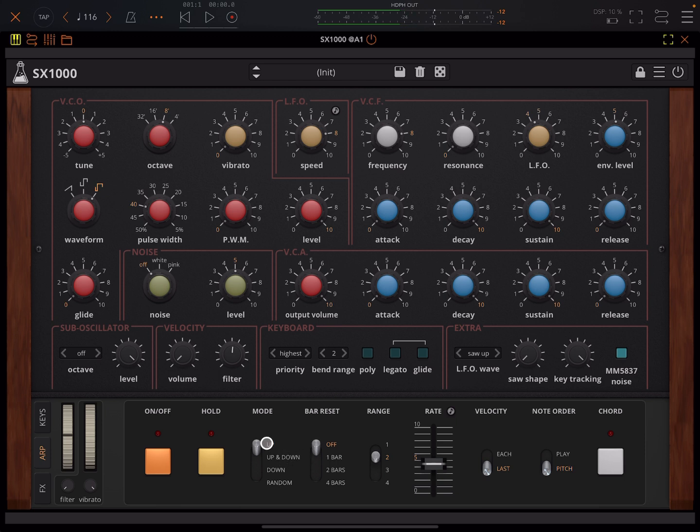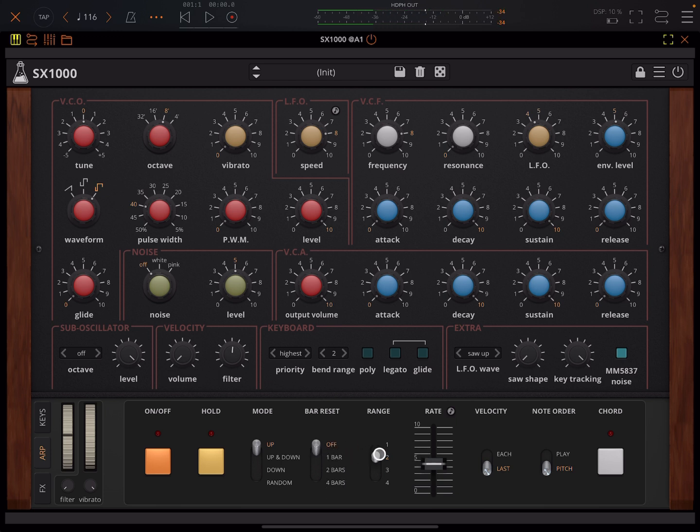Okay so you know, up, up and down, down or random. You can make it reset the arpeggiator every bar, every two bars, every four bars or not. And you've got your range here.